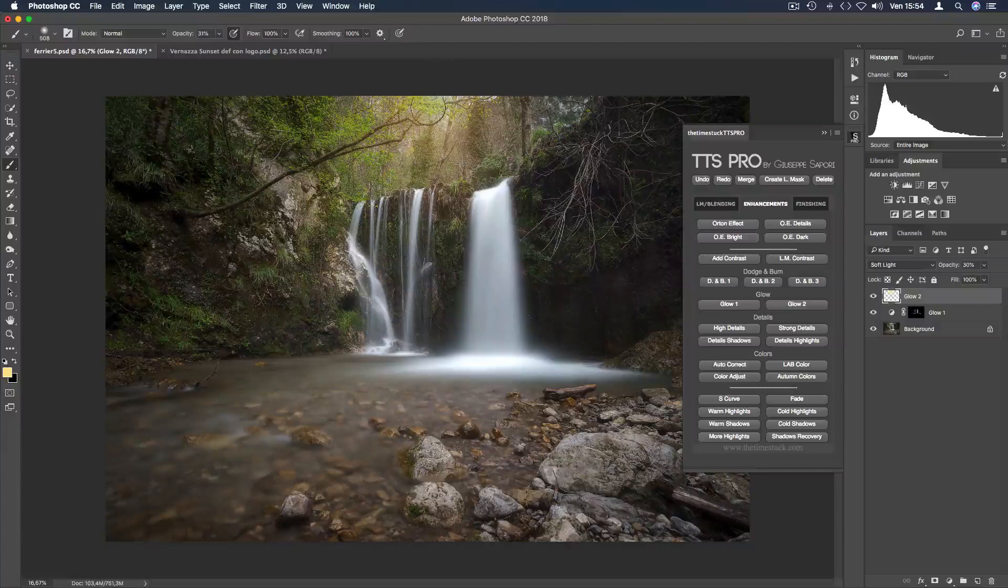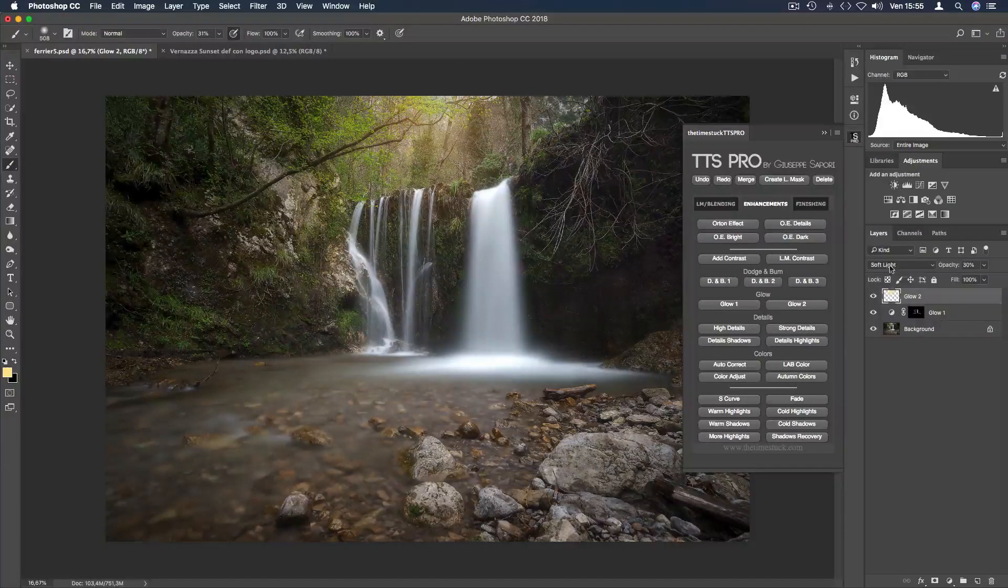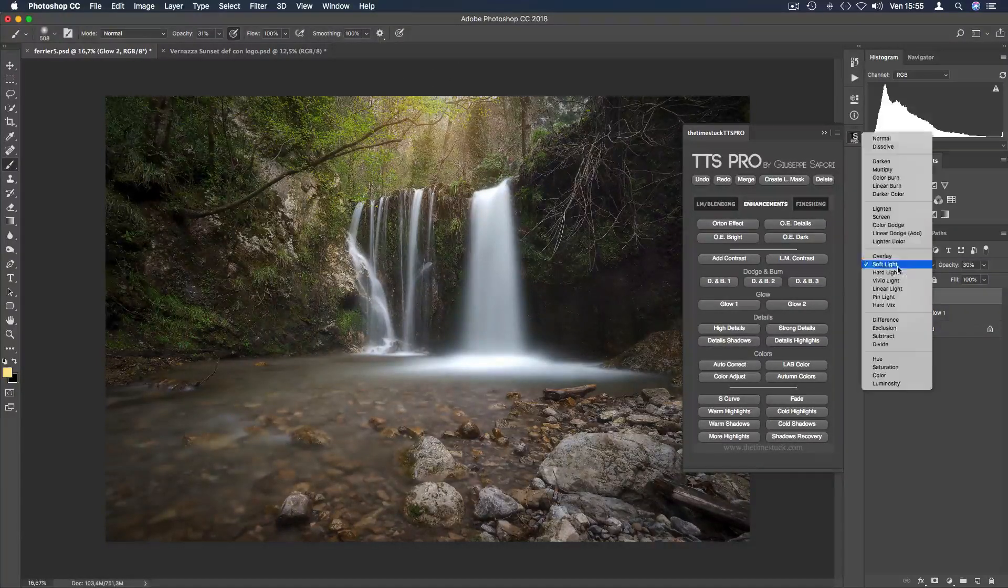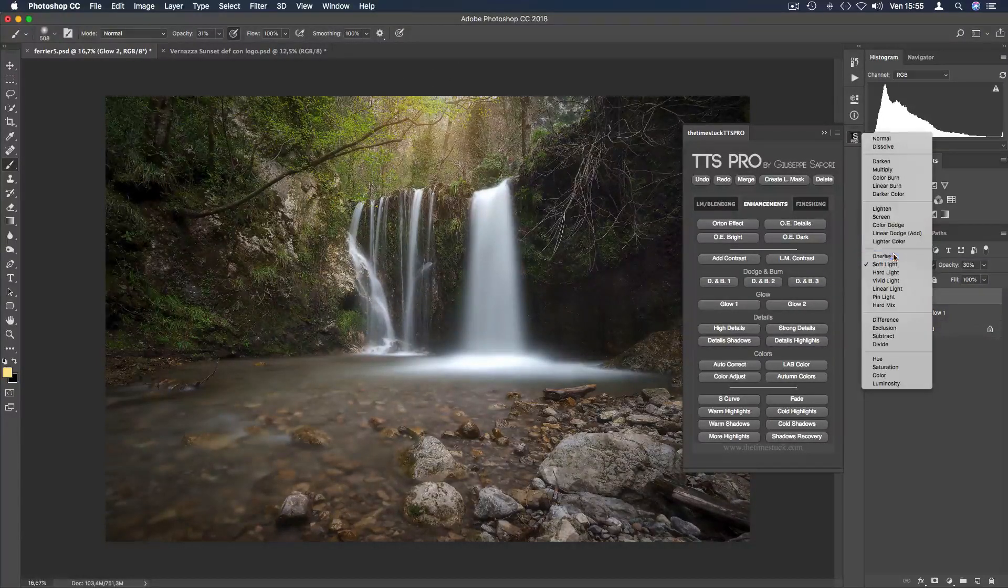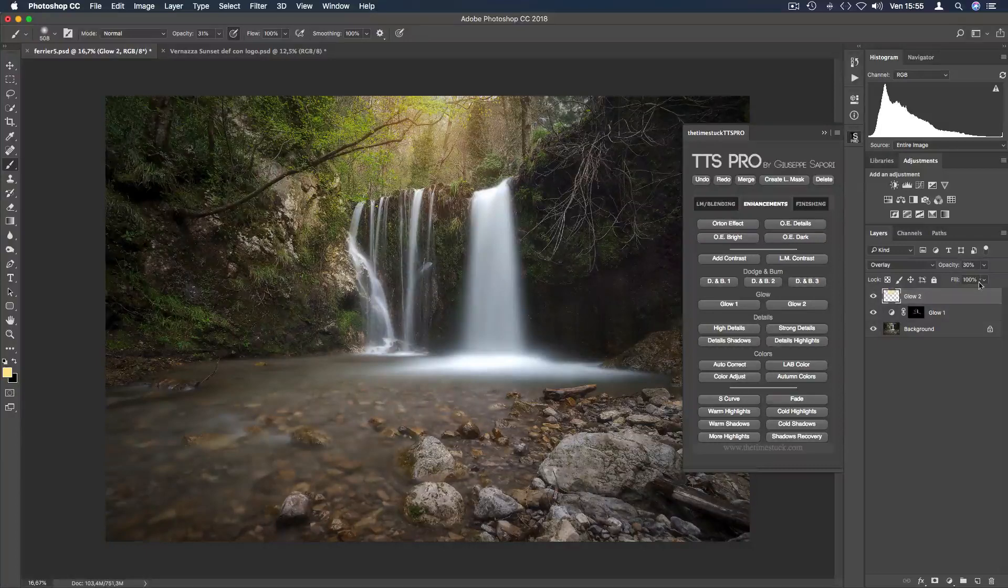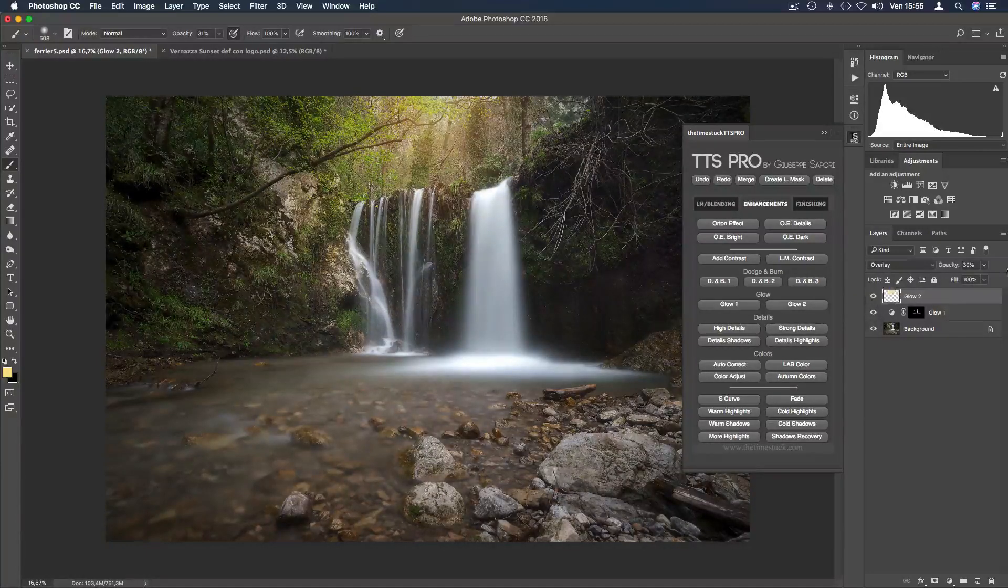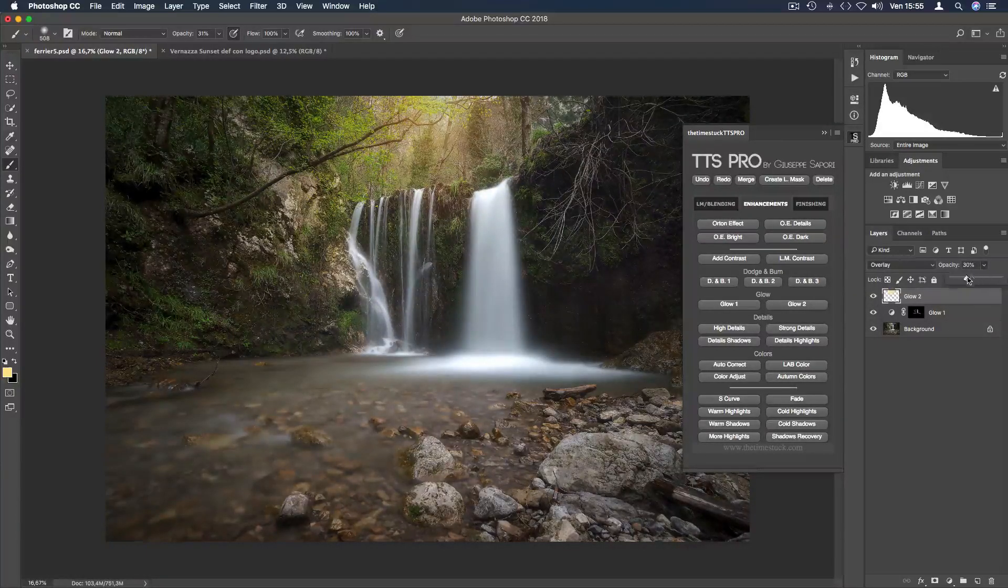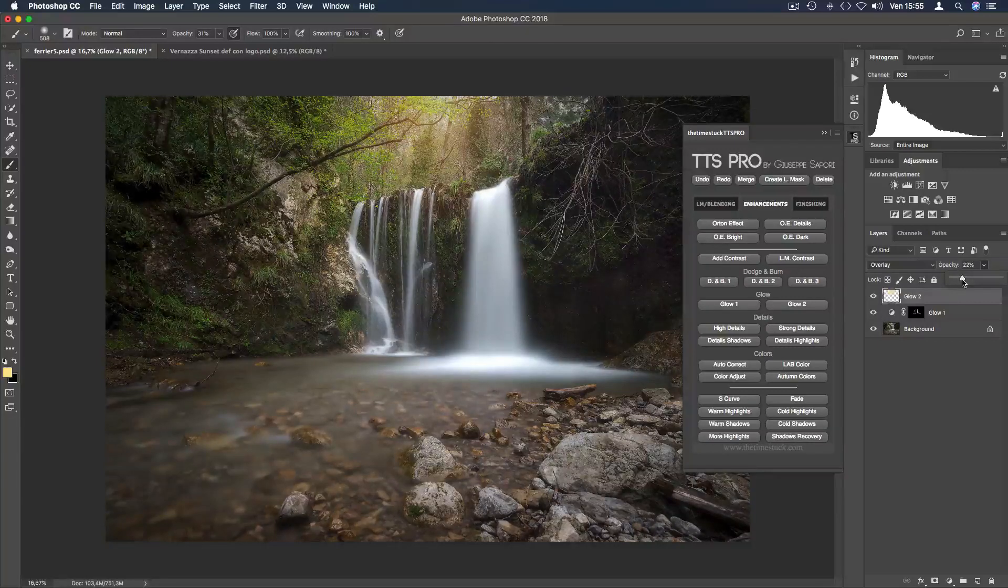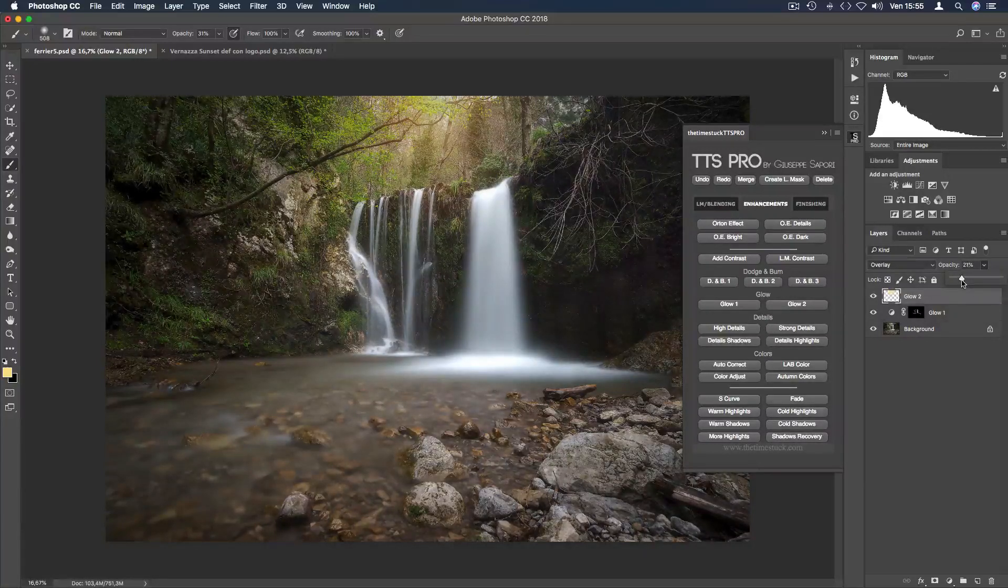Now the blending mode is set to soft light. Just change it to overlay to have a warmer light effect. And that's the before and after. You can always reduce the opacity if you want a softer effect.